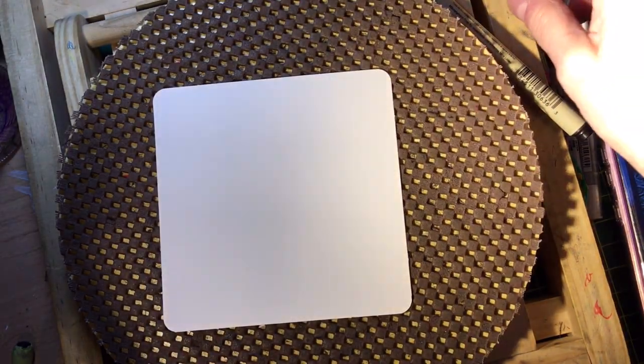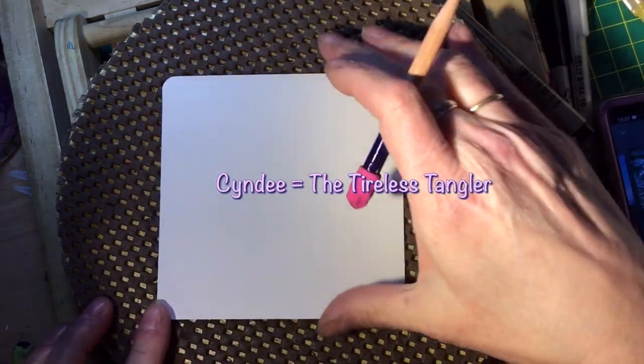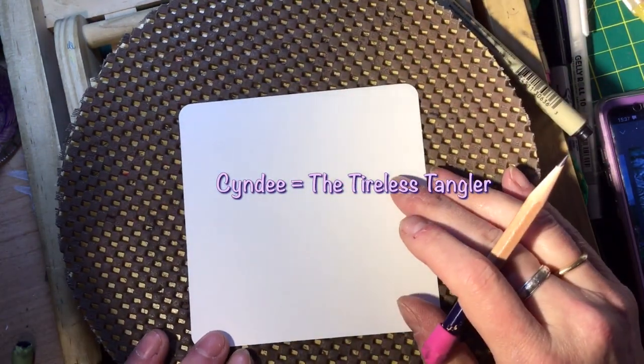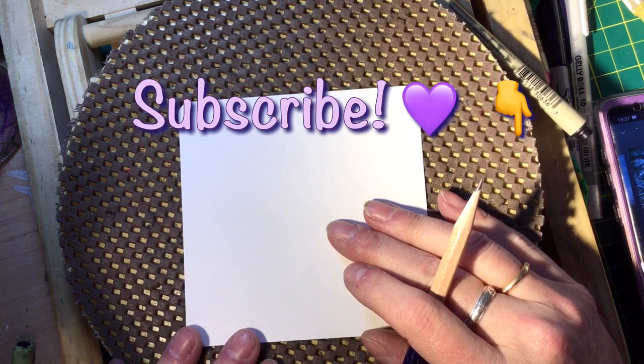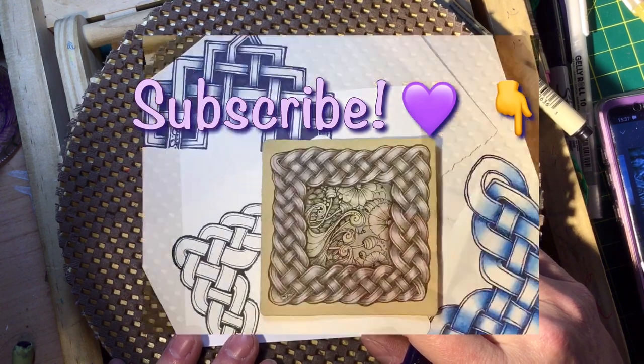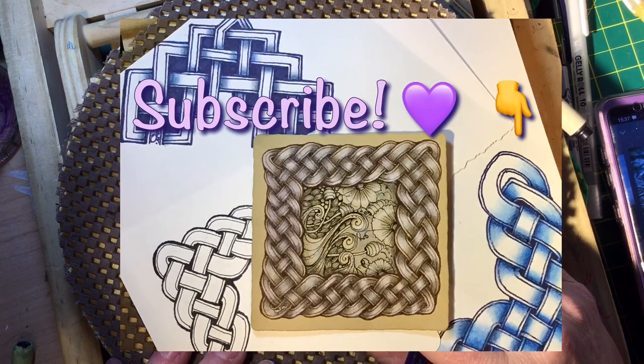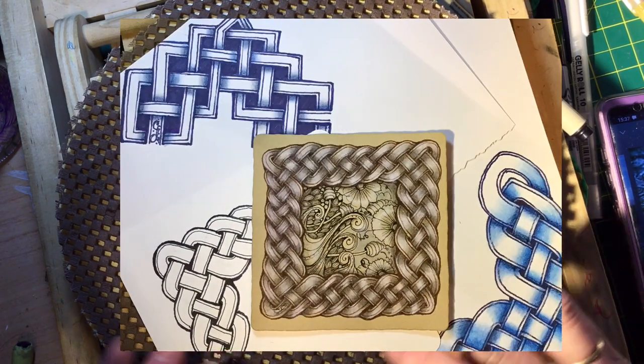Hey y'all, this is Cindy and I'm the Tireless Tangler. Welcome back. Today's Celtic knot tutorial is going to be on how to draw this pretty cross stitch border pattern with the corner, and I'm going to show you how to design that and set it up the way that you want.